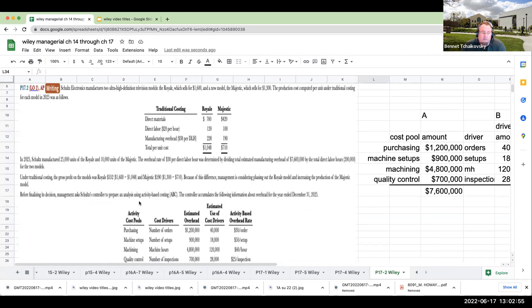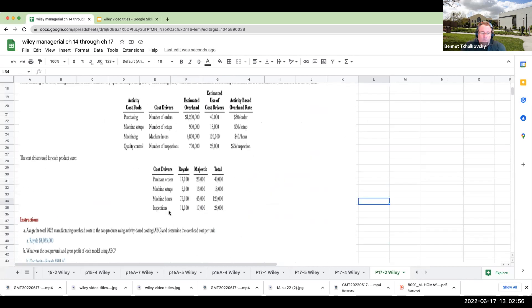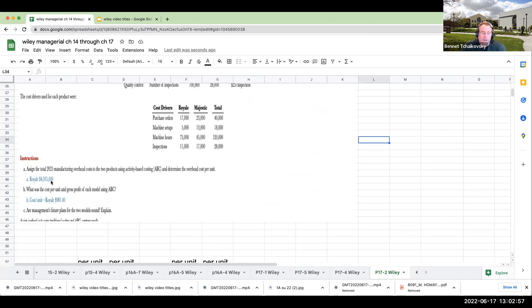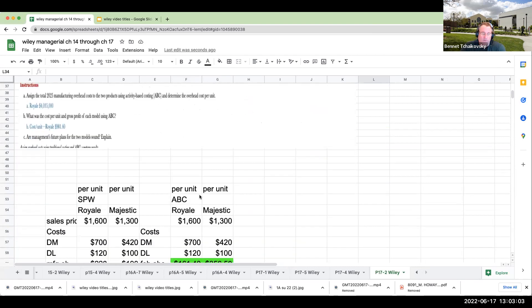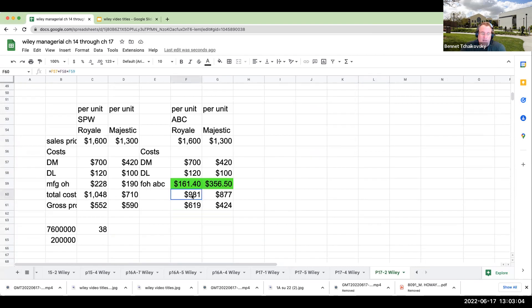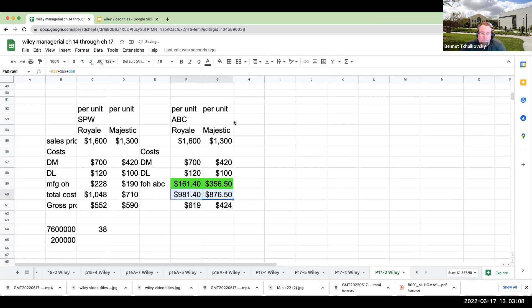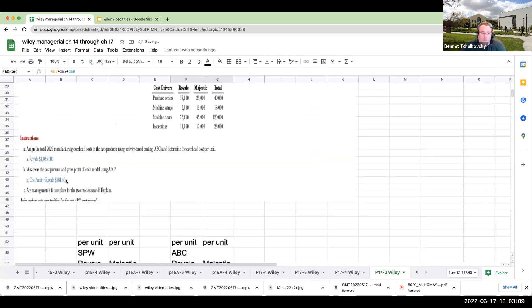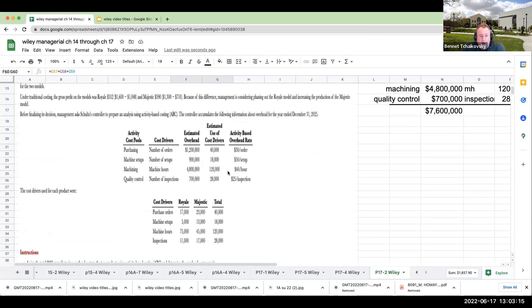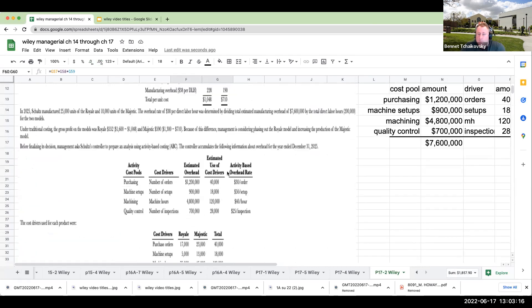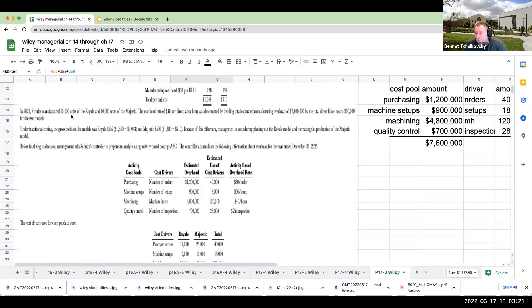Let's take a look. Assign the manufacturing overhead and cost per unit using ABC: Royale is $981.40. Are management's future plans for the two models sound? The answer is absolutely not. If you kill the Royale, you're going to be in trouble.